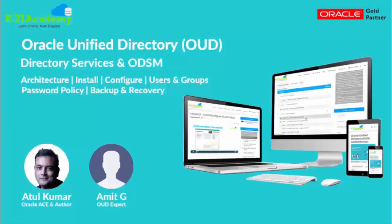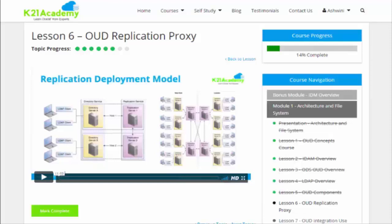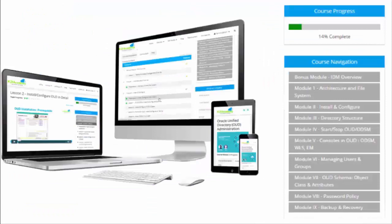This video is one of the lessons from the Oracle Unified Directory training course, which covers architecture, installation, configuration, users and groups, password policy, backup and recovery, and more. It's an extensive nine-module course and everything is available on the portal immediately, including the step-by-step activity guide. When you register you get immediate access to the membership portal with course navigation, all modules, lessons, and activity guides.